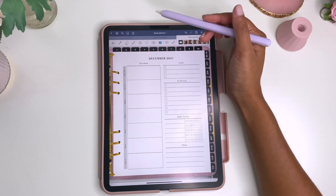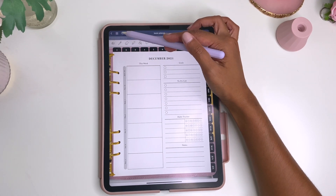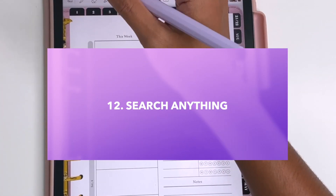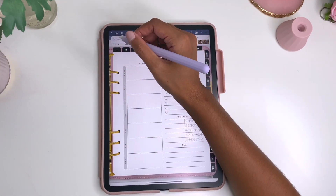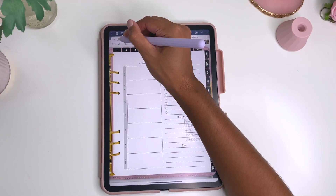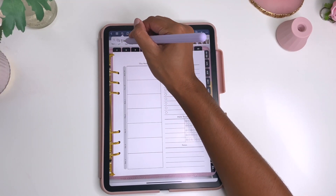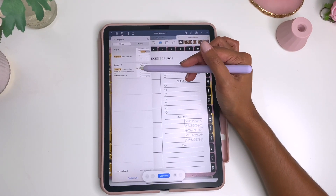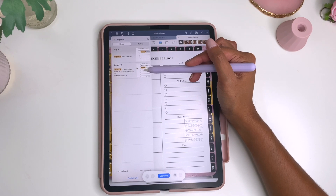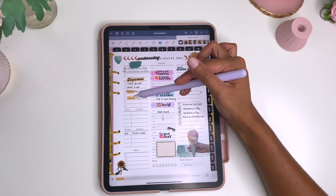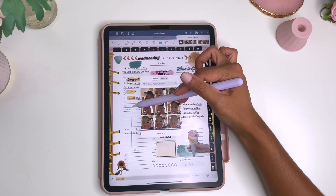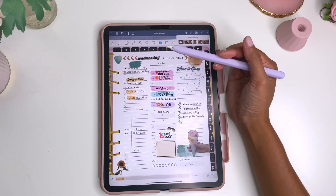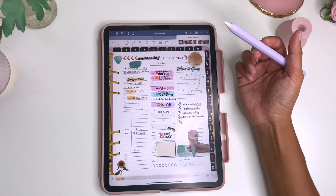Another cool thing about GoodNotes is that you can search even your handwriting. If you go to search and type something like 'organize,' it will find all the instances of when you wrote that word — even in your own handwriting. The search option in GoodNotes is very powerful and I love that it can read my handwriting.